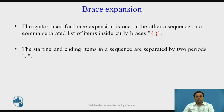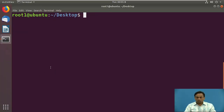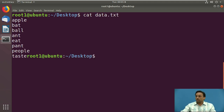Now we will see a demo of all the expressions in the Linux terminal, starting from basic regular expressions. We will switch to the Linux terminal and go through examples one by one. We have a string file on the desktop named 'data', which contains the string values: apple, bad, and ball.